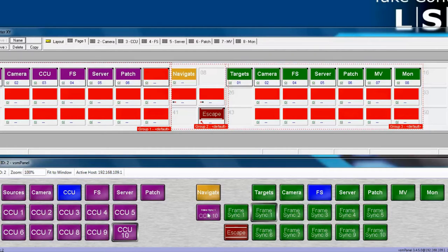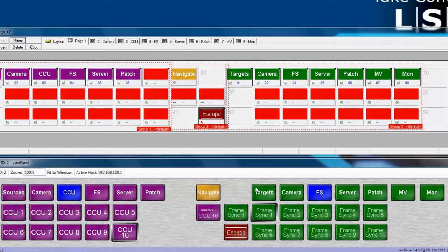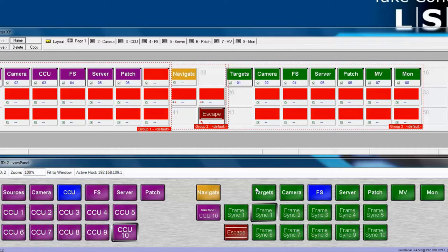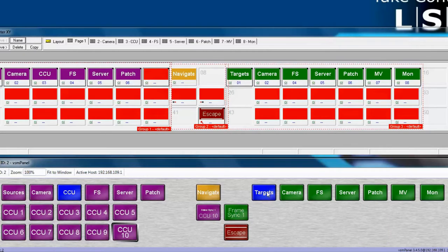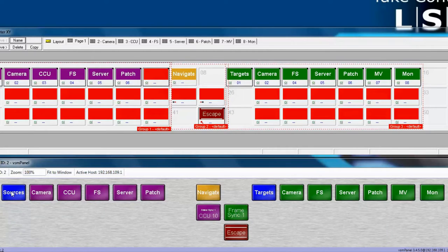You'll notice that as we navigate between pages, the designation on Display Source and Display Target don't change. That's handy when you're changing pages. But there's a problem with this. Even though on the right side, our target side, we're not selecting any destinations, if we change something on the source side, we're automatically changing whatever is routed into FrameSync 1. This could be dangerous. We don't want that behavior.